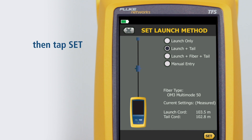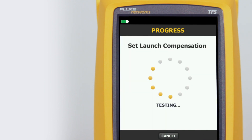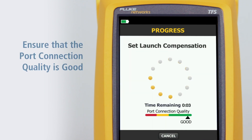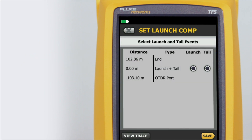Then tap Set. The tester will analyze the launch and tail cord properties. Ensure that the port connection quality is good. The connection between the launch and tail cords is both the launch and tail event because we've connected the two cords together.